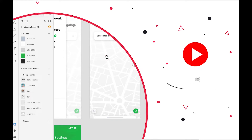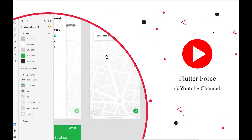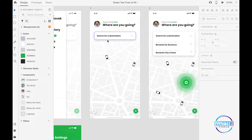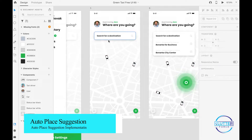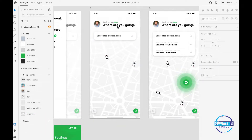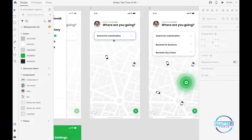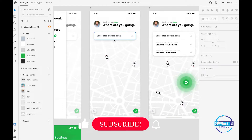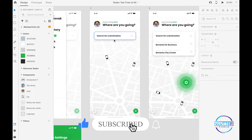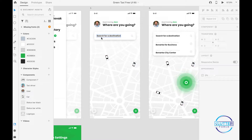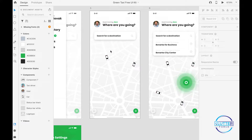Welcome back. In this video we are going to implement the backend for the home screen. We have a field for searching a destination, and we will make it functional. When someone clicks on this field it will pop up Google Search Autocomplete, where the user will be able to find and select a place. Once the destination is selected, a new field will appear below it showing the 'from' location, and when clicked, a bottom sheet will pop up.